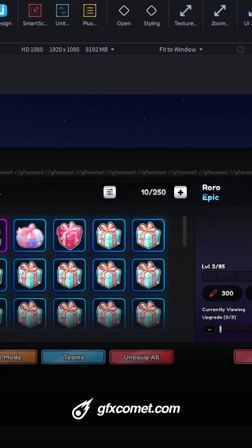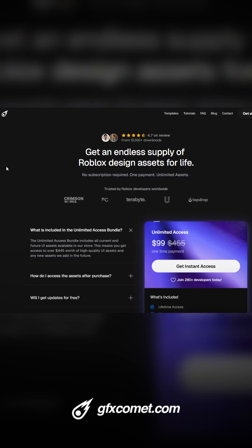I will leave you guys here — follow for more, check out the store at gfxcommon.com or gfxcommon.com/unlimited, and I will catch you guys next time.